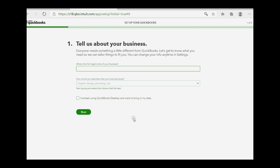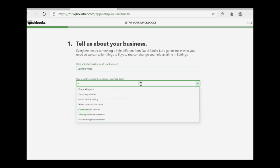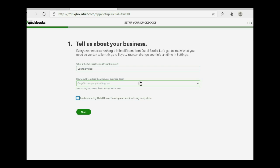Now, they're going to ask us a few basic questions, but we're just going to put in the minimum amount to be able to get right into the account to start working. So, this is Vonda video, and spelling doesn't count. How would you describe what your business does? In a real situation, you would type in whatever is necessary, but you do not check the box that we're transferring over from desktop. Click next.